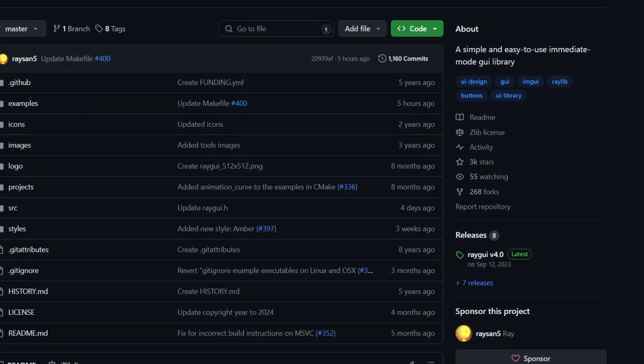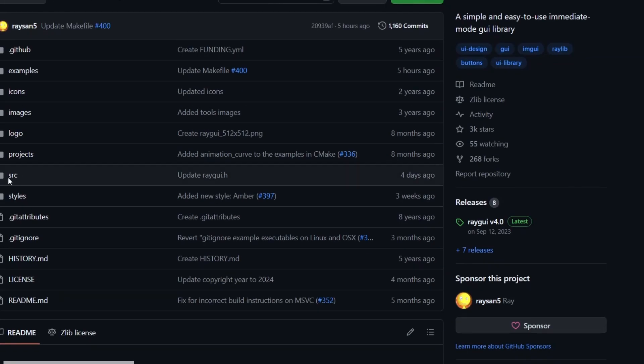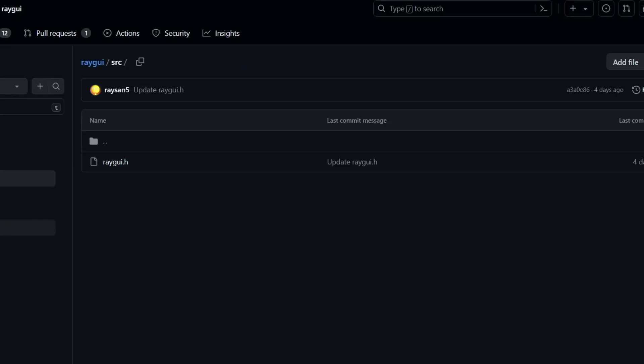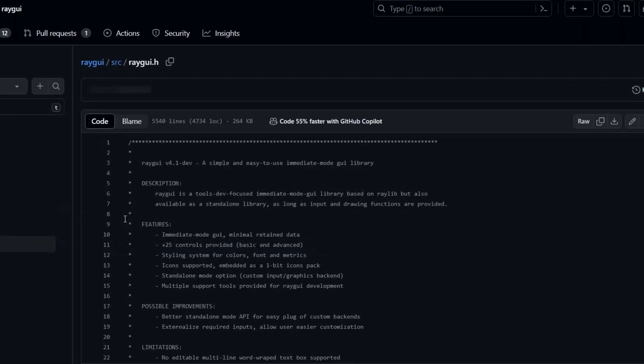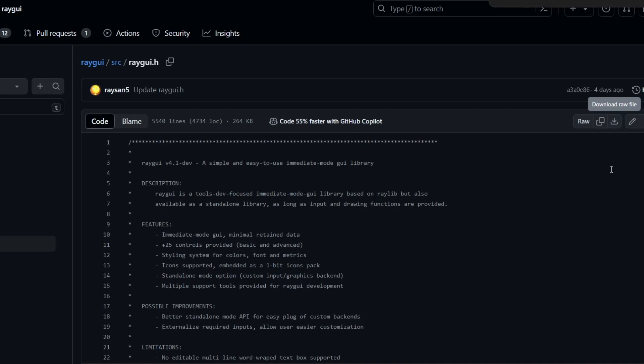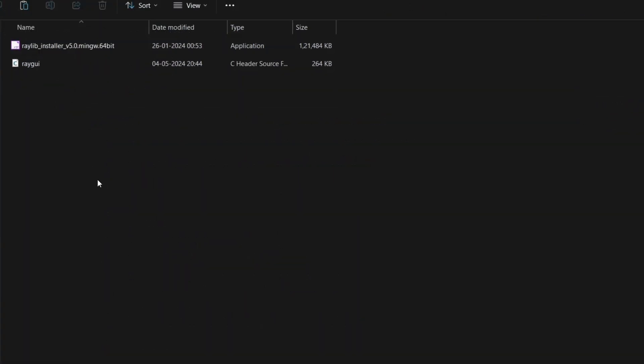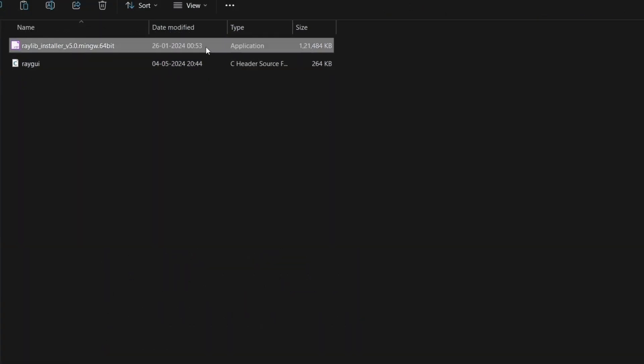Now go to the RayGui GitHub, link is in the description. Go to src, open the RayGui.h and download it. You have two files, one is installer, and another one is RayGui.h.